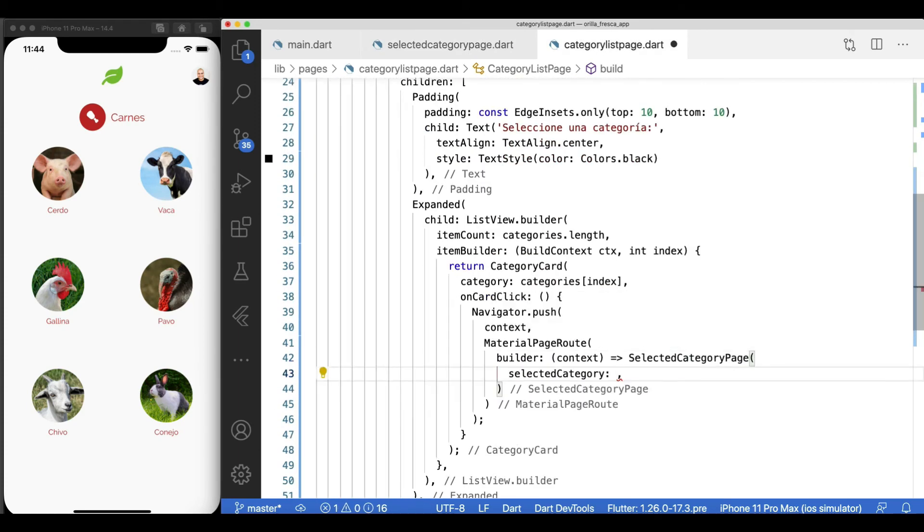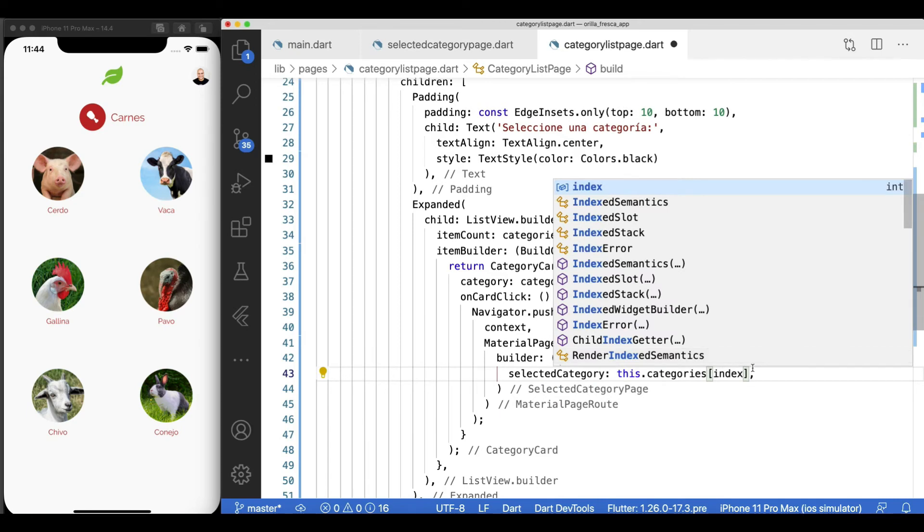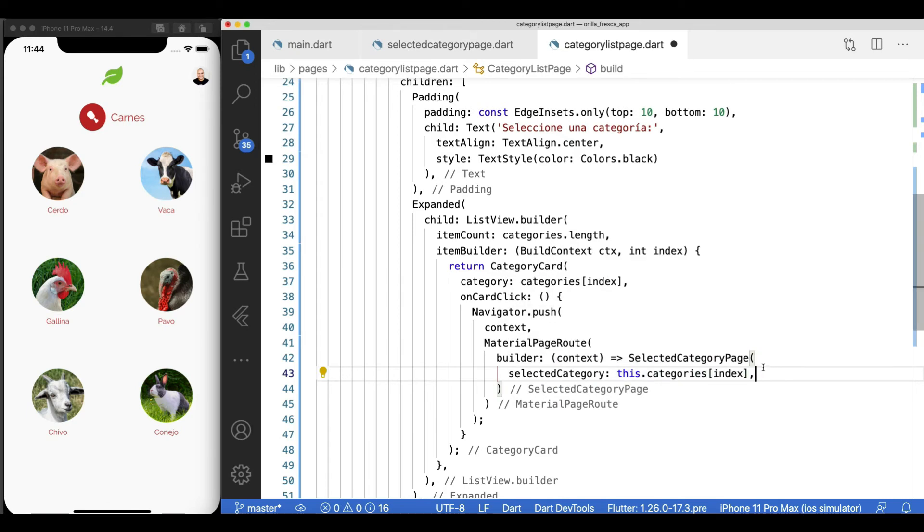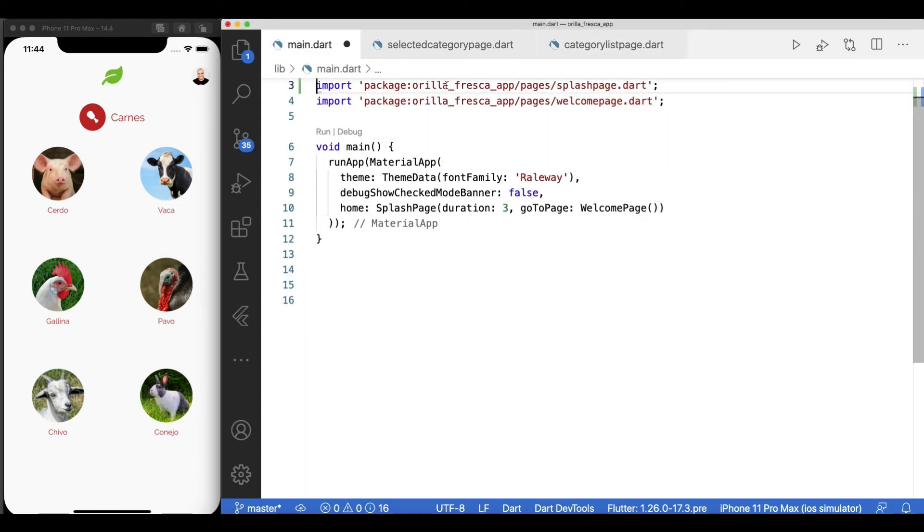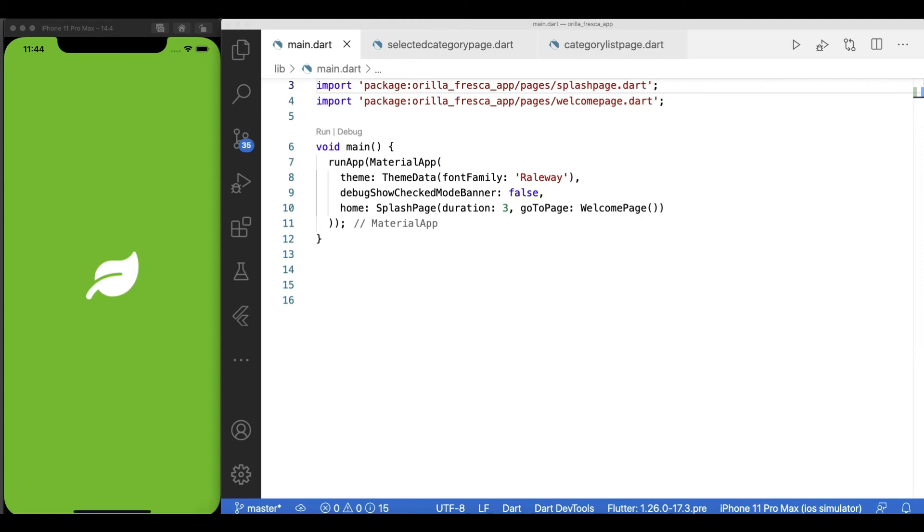Back in the category list page, let's replace our to-do by the actual implementation. A navigation action to this page from the selected category. Use the navigator.push like in previous occasions. Now revert the changes in the main.dart and rerun the whole workflow. Splash.